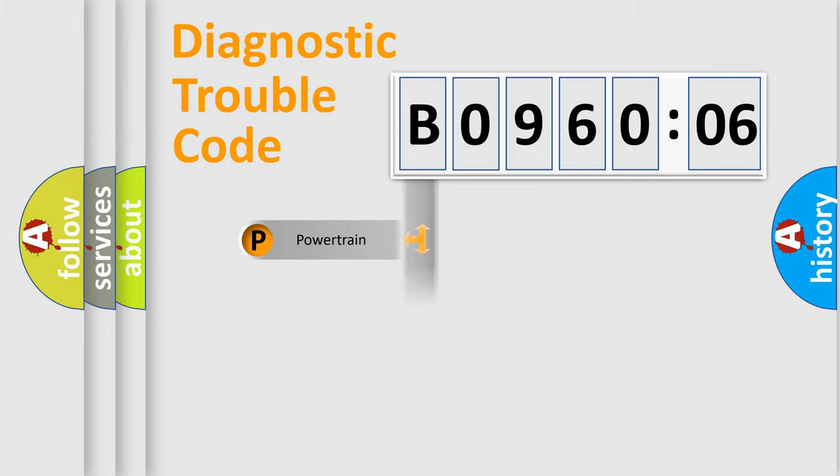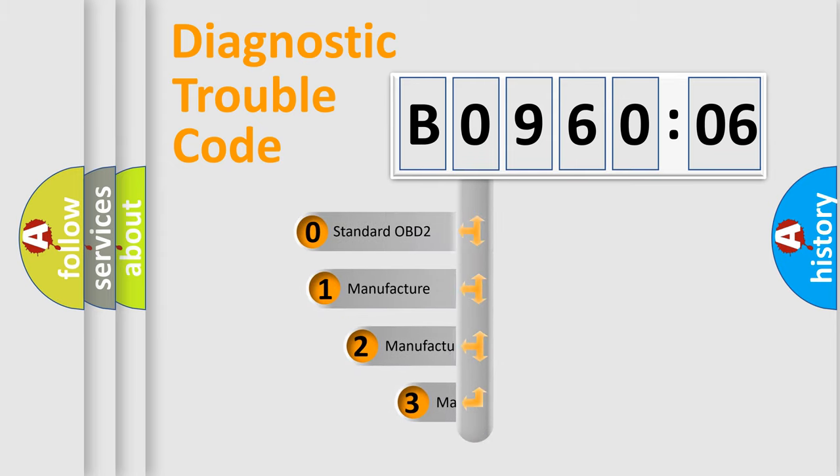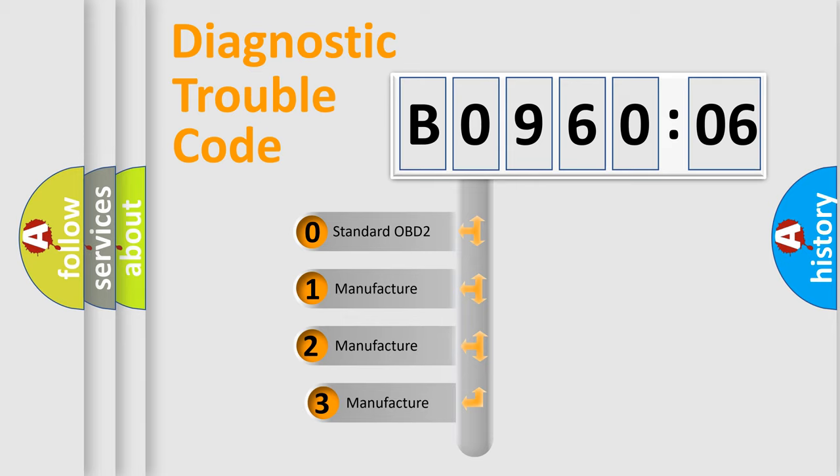Powertrain. Body. Chassis. Network. This distribution is defined in the first character code.